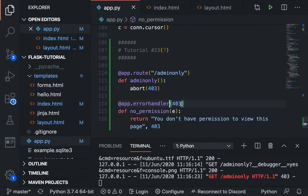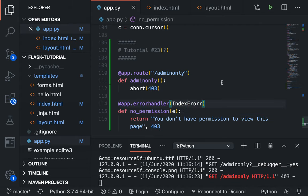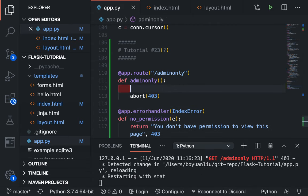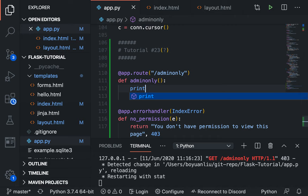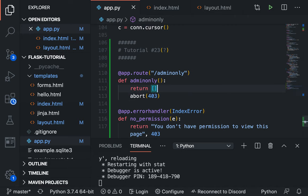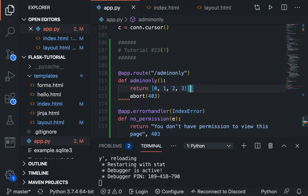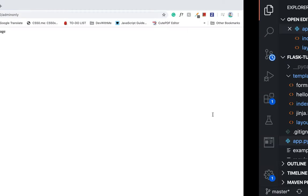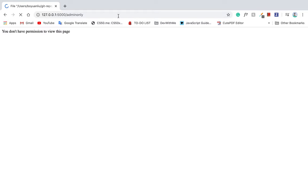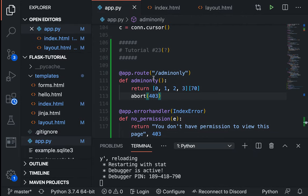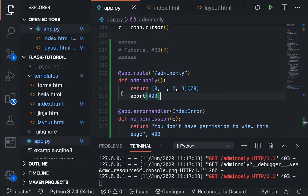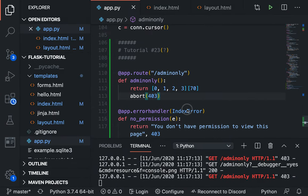Here this can actually take in some other specific values like index error. So what we could say here is we could say, return bracket bracket 0, 1, 2, 3 and then try to get the 70th value which obviously doesn't exist. And then if we try to refresh this page, which you also see is this page. So recall this can also be used for the index error.